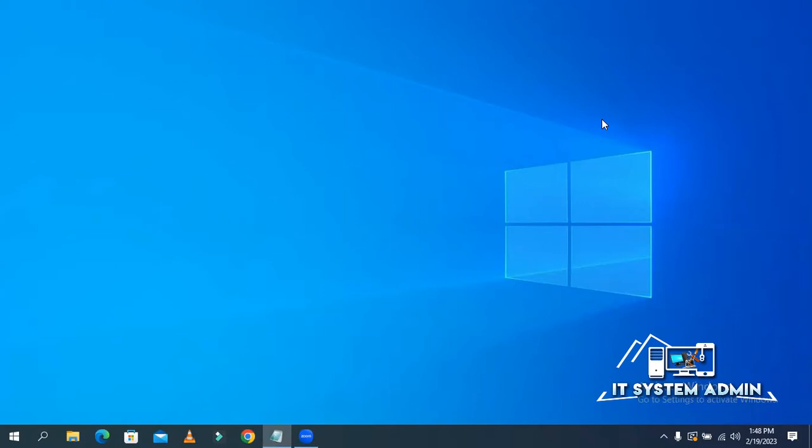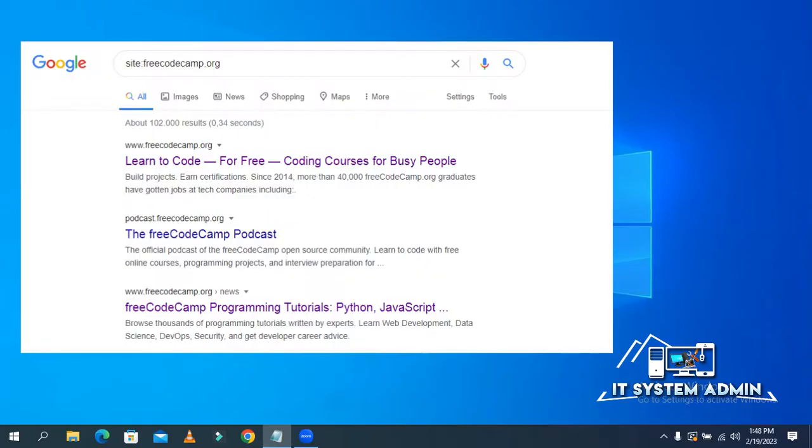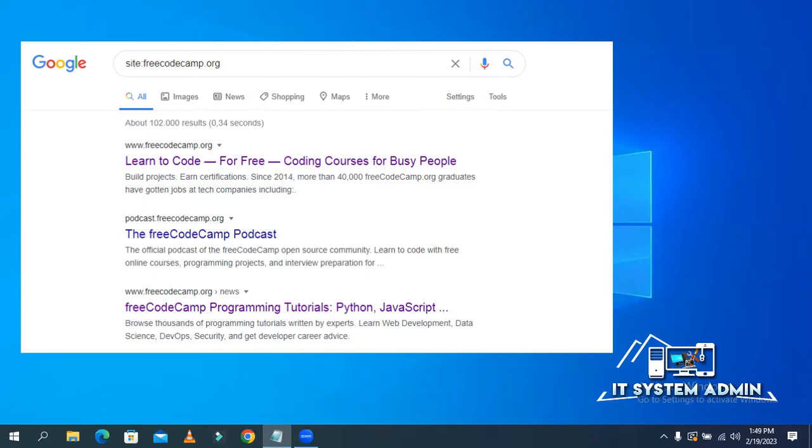By default, Google Chrome gives us search results only 10 results. You can increase it up to 100 results or 50 search results. Now I'm going to show you how to increase search results in Google Chrome search page.